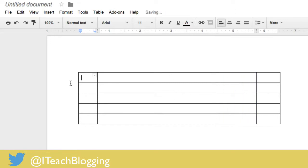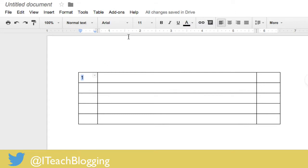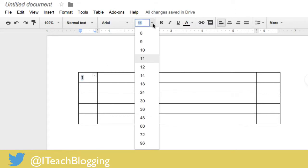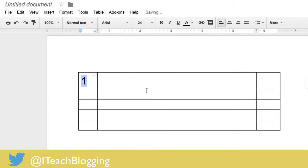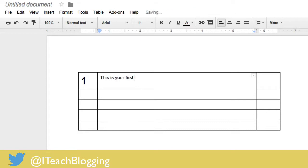What I'm doing is making the center really big and I'm going to put the number one in here and then I am going to highlight that one and change it to a bigger piece of text. So we'll just say 24 and here I'm going to say this is your first point.